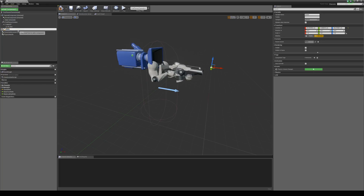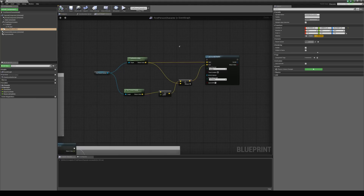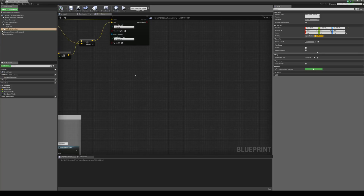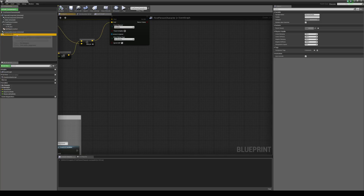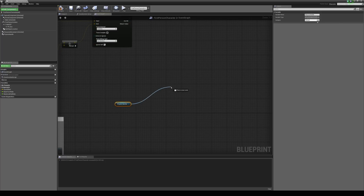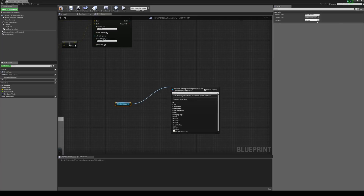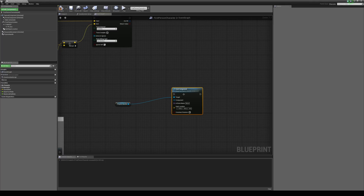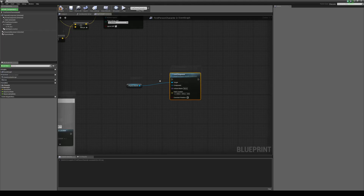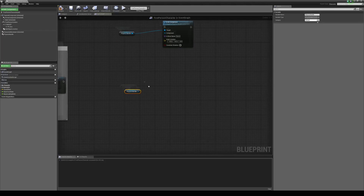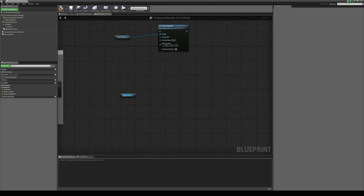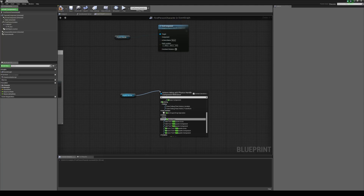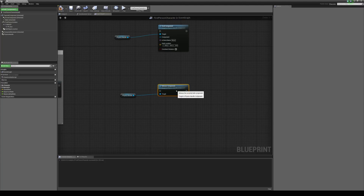I'm going to rename this and call it held object location. Then we come back to the event graph, and with our physics handle component we can drag it out onto the graph and type in grab component. I'll duplicate this with Ctrl+W, and for dropping objects we drag out and type in release component. These are the two functions we'll be using.